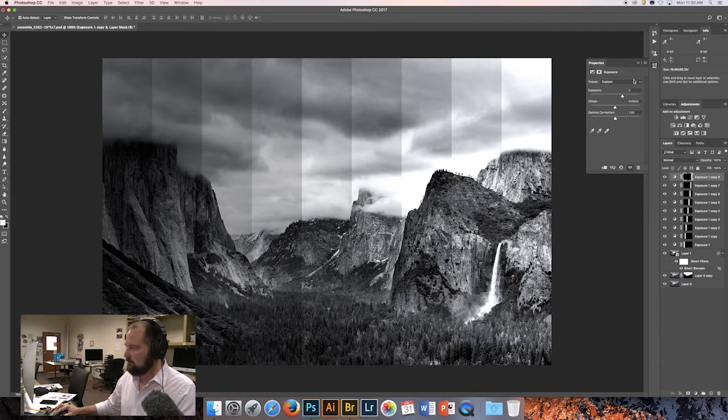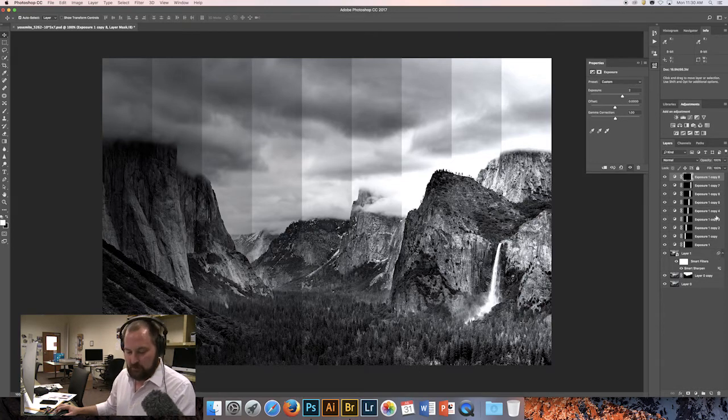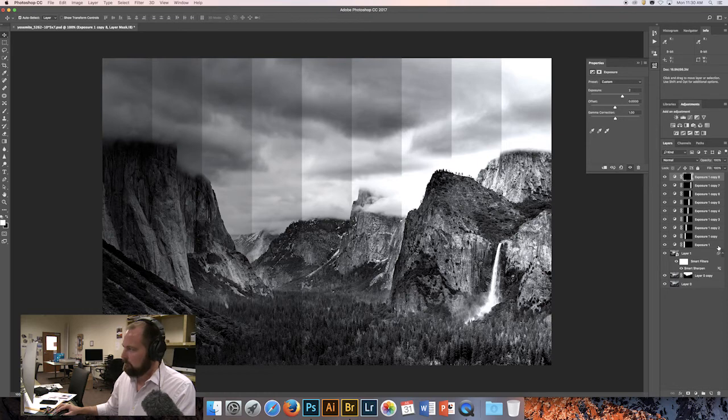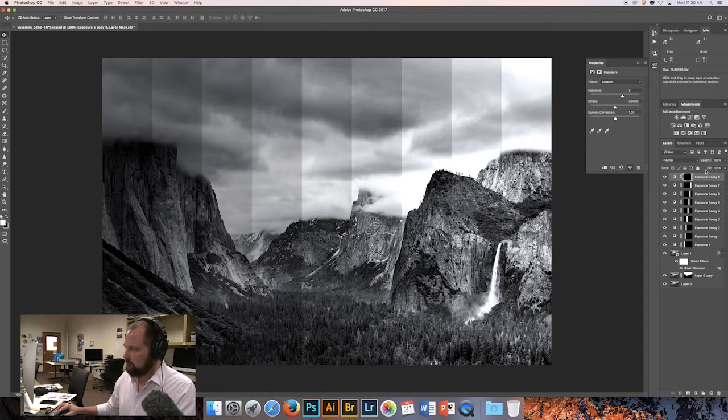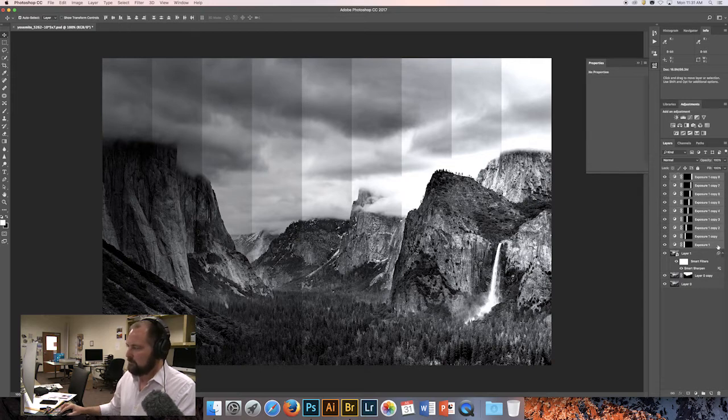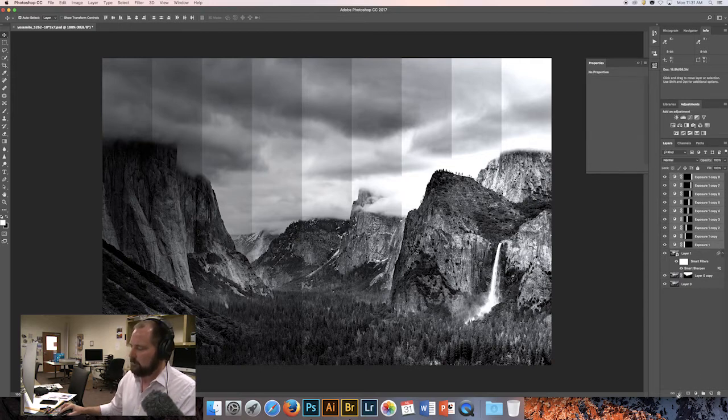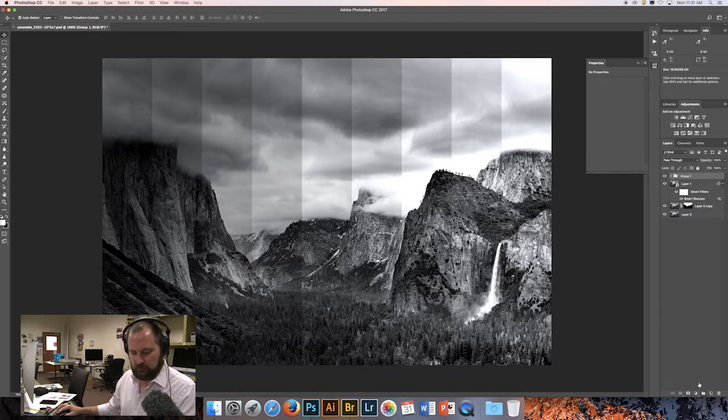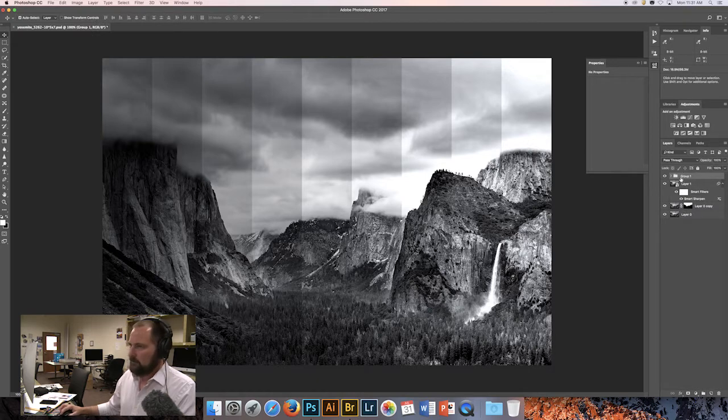So that takes us to number 18. And number 18 is what we call grouping the layers. So I want to grab the top layer or the bottom layer, whichever one I'm on, hold the shift key down so that I have them all selected. And then I want to click on this folder icon down here at the bottom of the layers panel. So click on that. And you'll see that now I have all of those in a group.